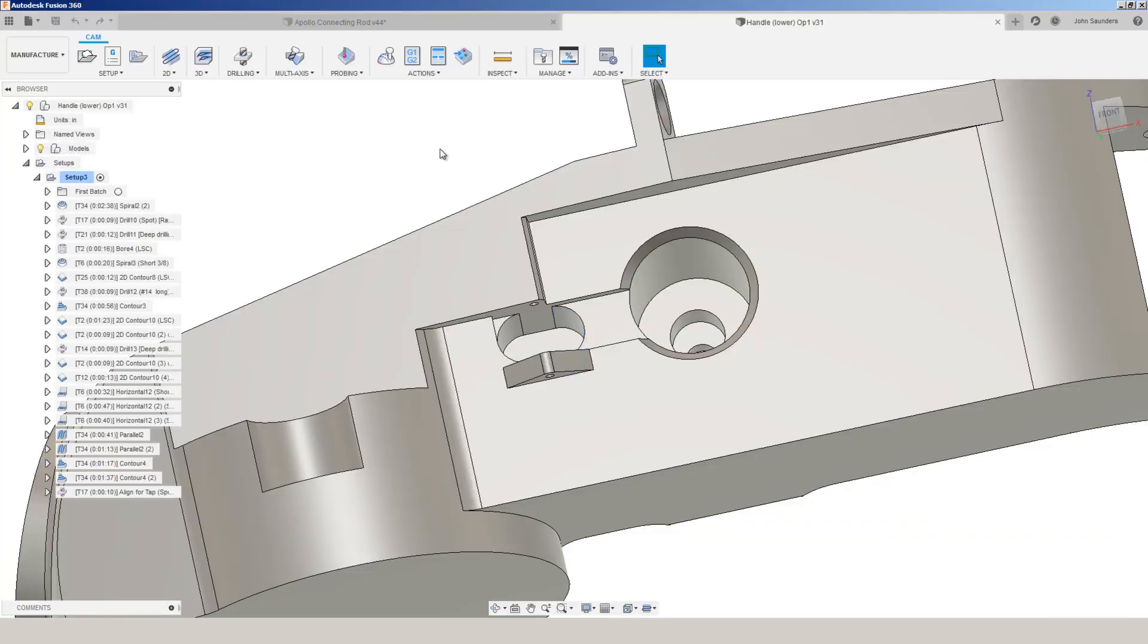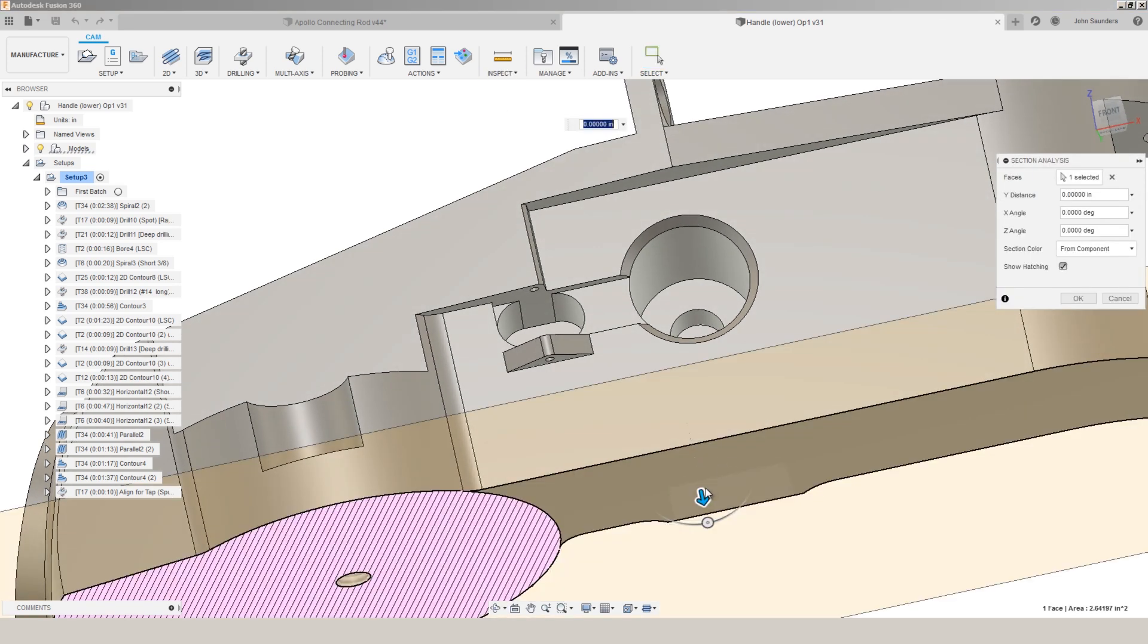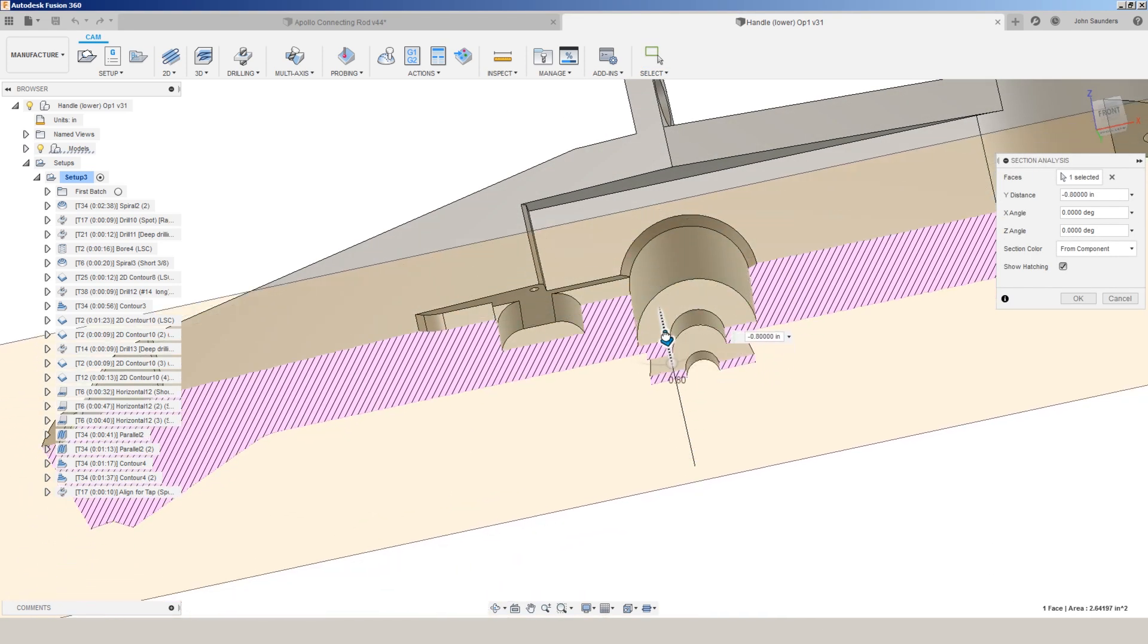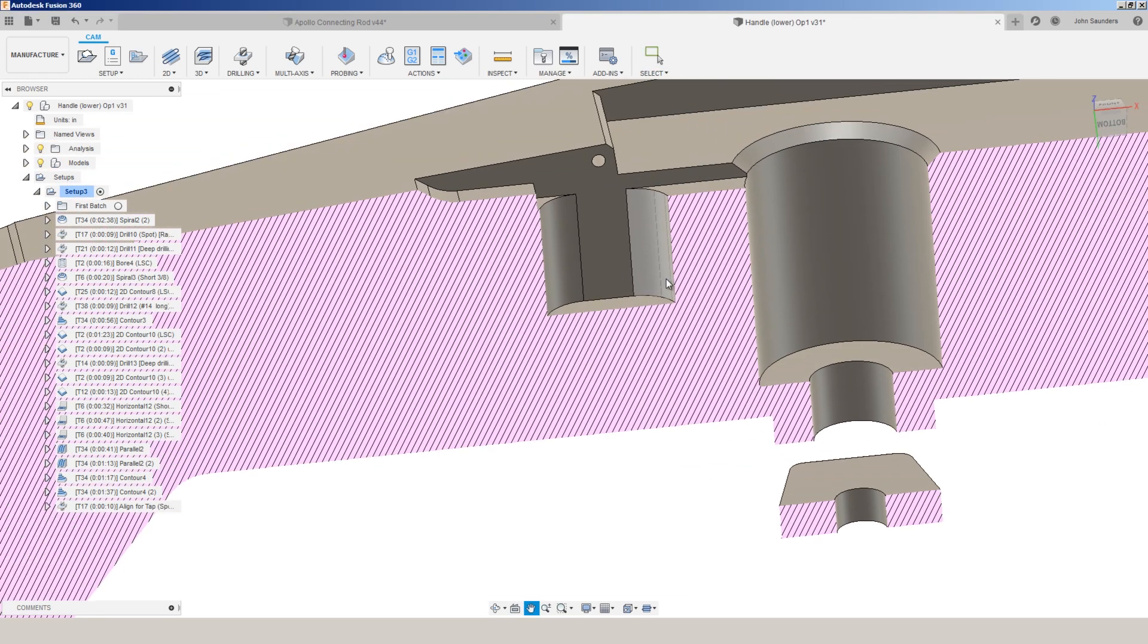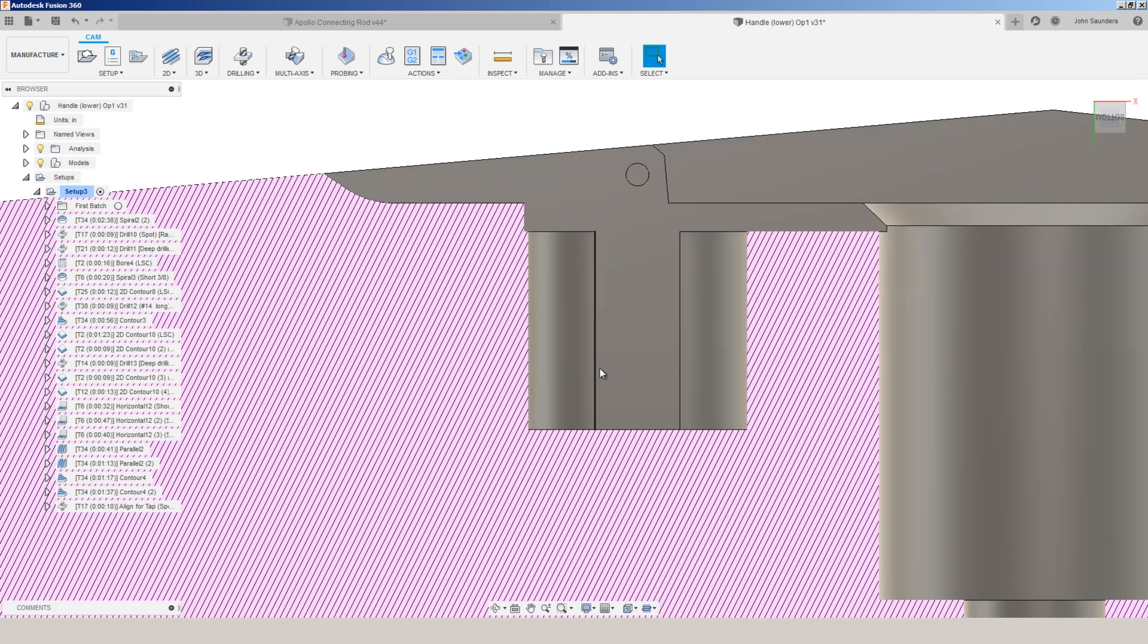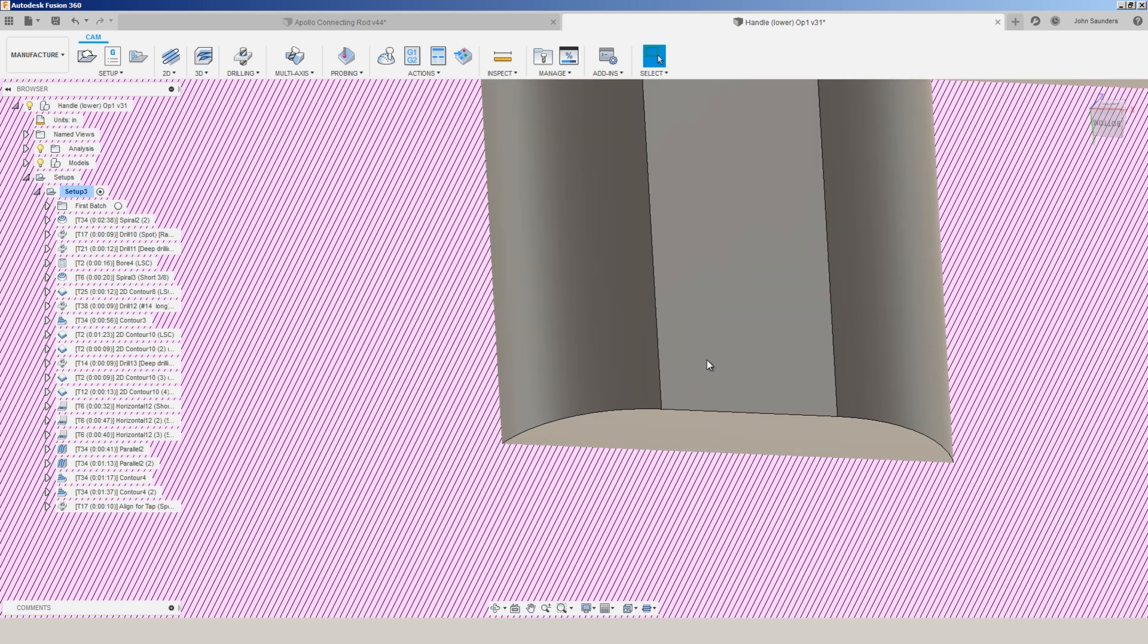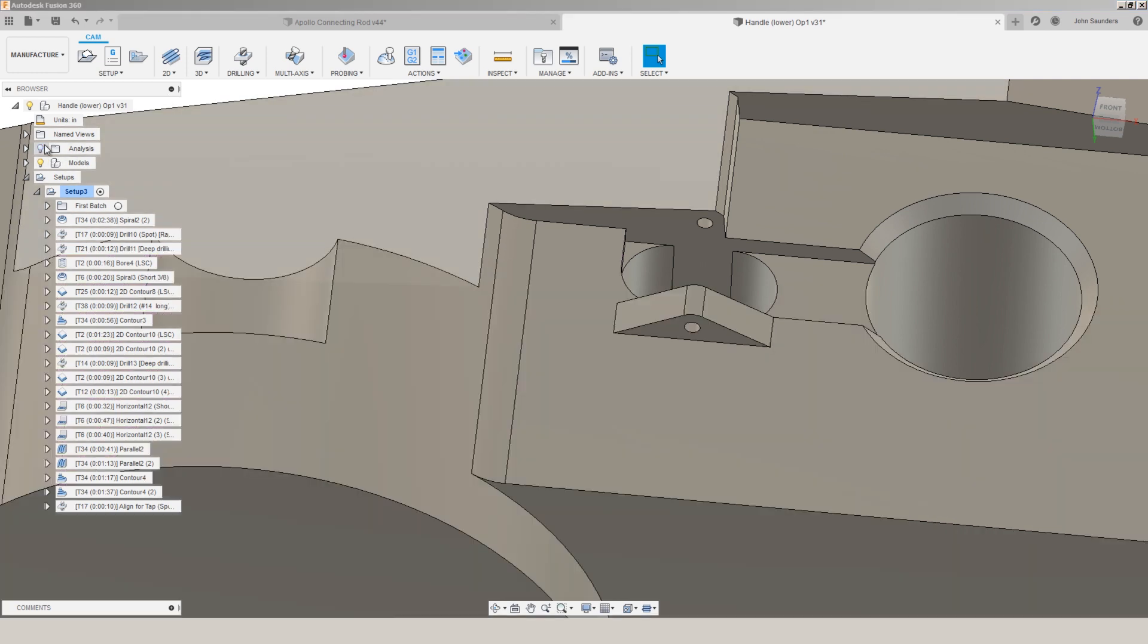On more complicated parts like this guy, section analysis can be really helpful. Analysis. I'll just pick a face. I can drag that face back to expose that pocket. And now, when I'm doing, say, a 2D contour or a boring operation or some sort of detail and cleanup, I can get a really good, clean view of an internal feature that otherwise is really difficult to see.